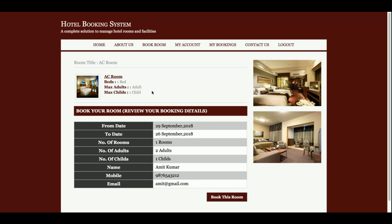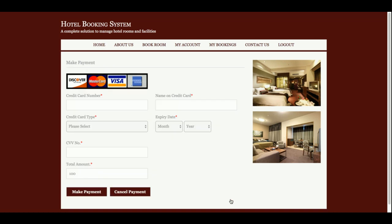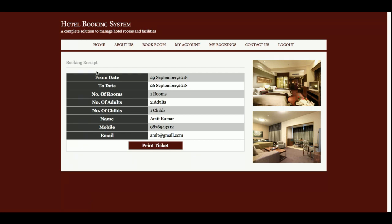Once you log in, it redirects you back to the same page. Now you can choose a room and click Book Room. This shows the room details and your booking details. Once you click Book This Room, you get the payment page. This is a sample payment page — no real transaction happens. I'll enter a card number, cardholder name, card type, expiry date, year, and CVV number.